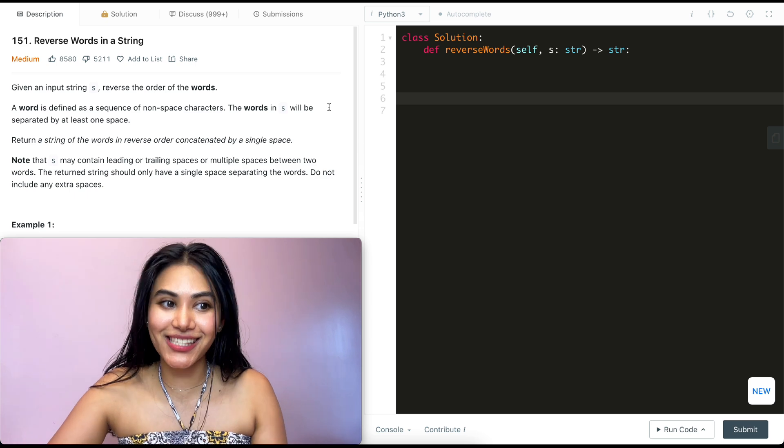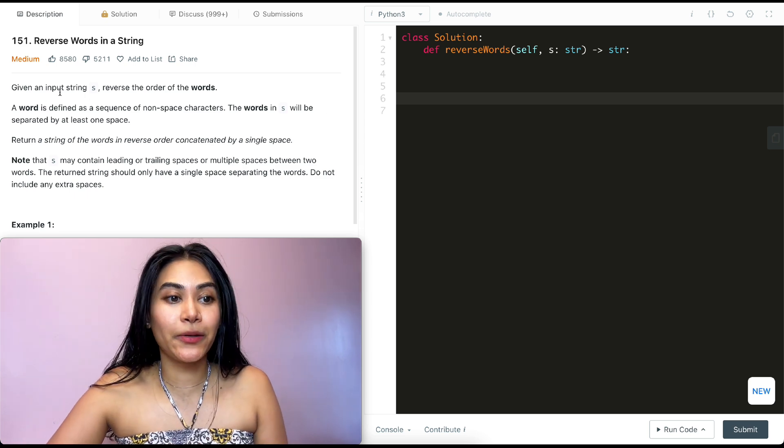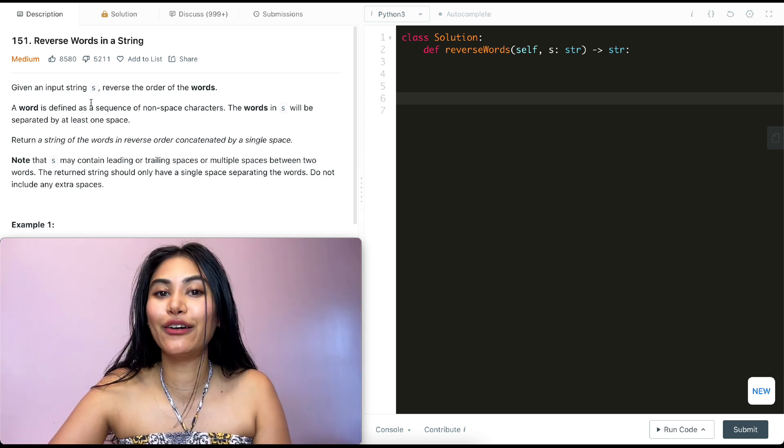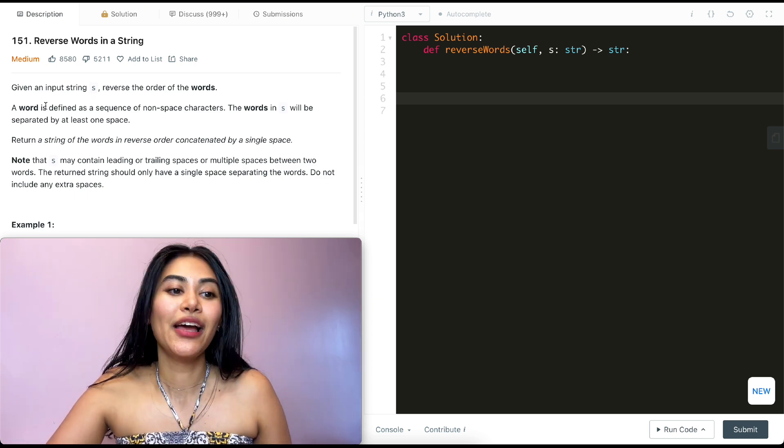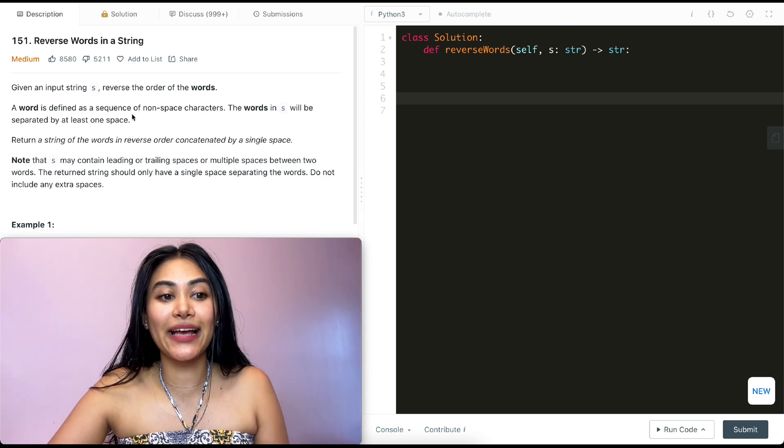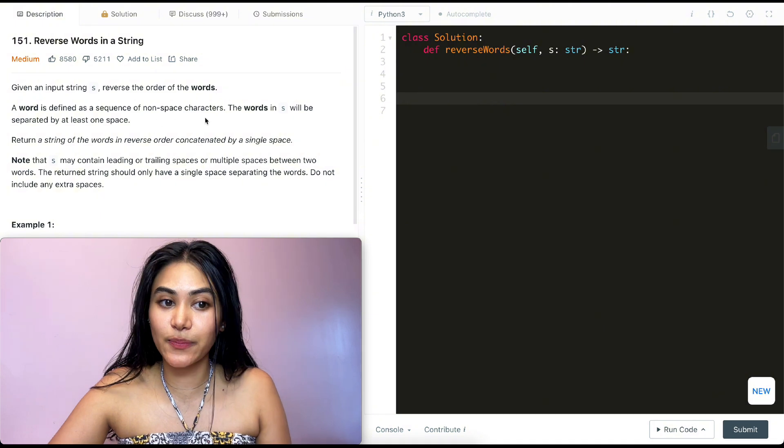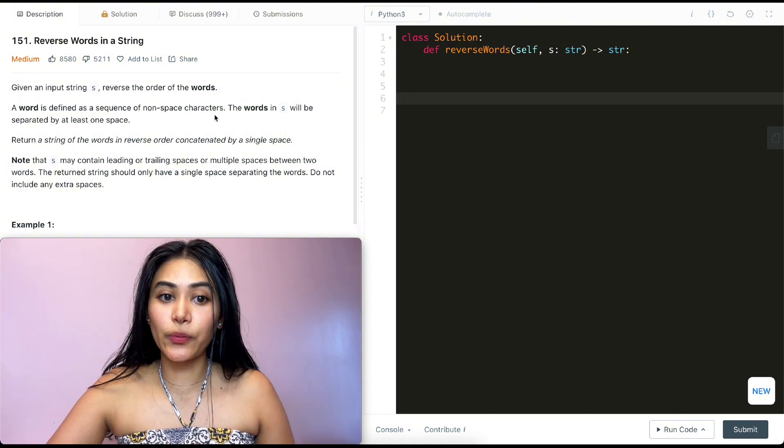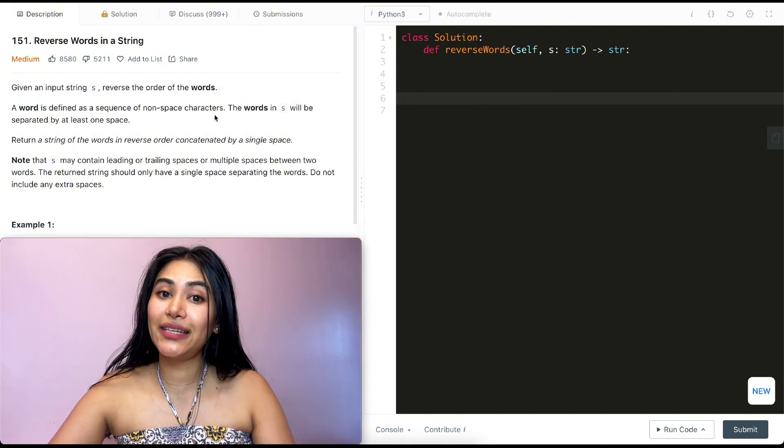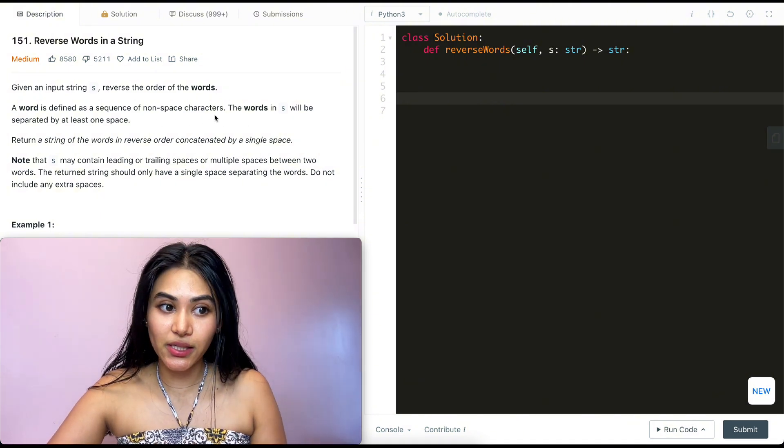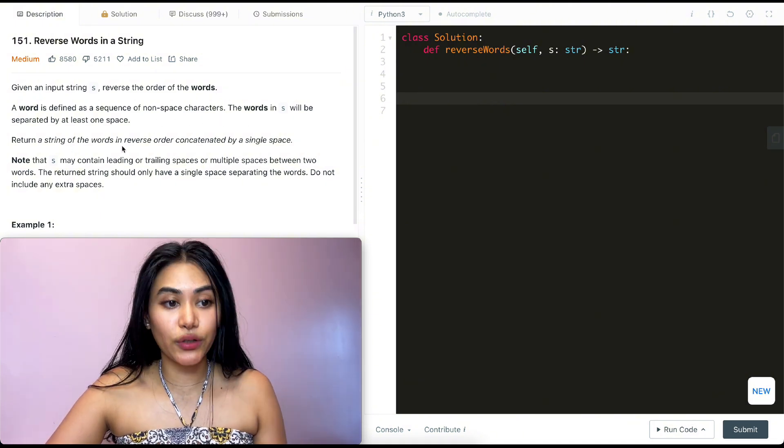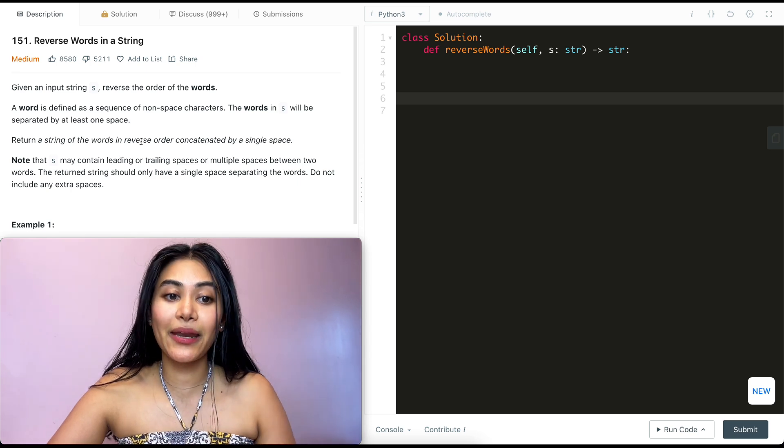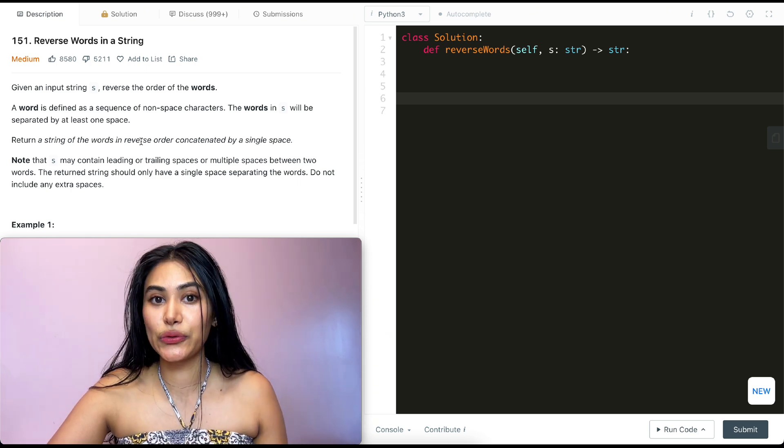So what is this question asking us? Given an input string s, we want to reverse the order of the words. A word is defined as a sequence of non-space characters. The words in s will be separated by at least one space.